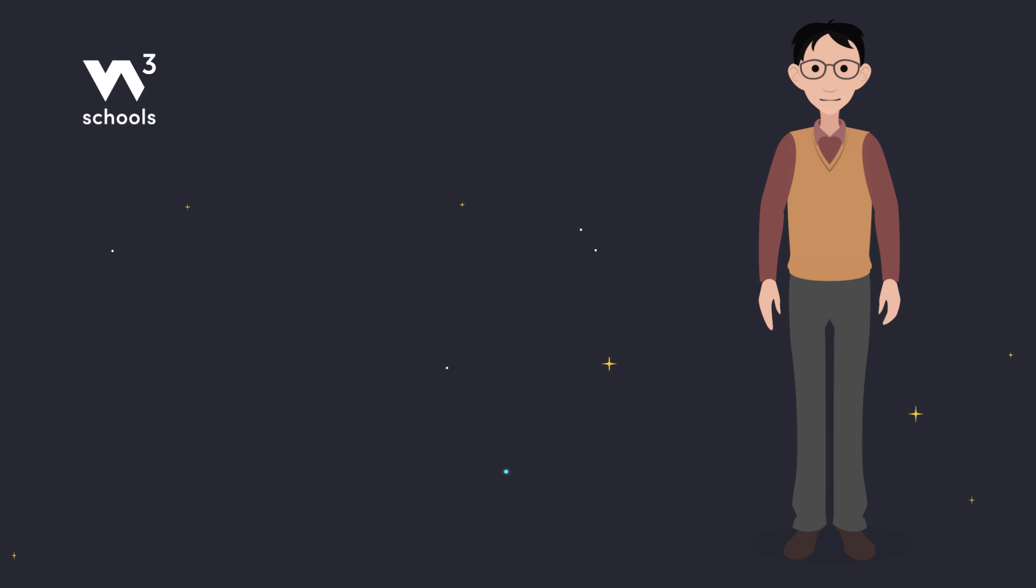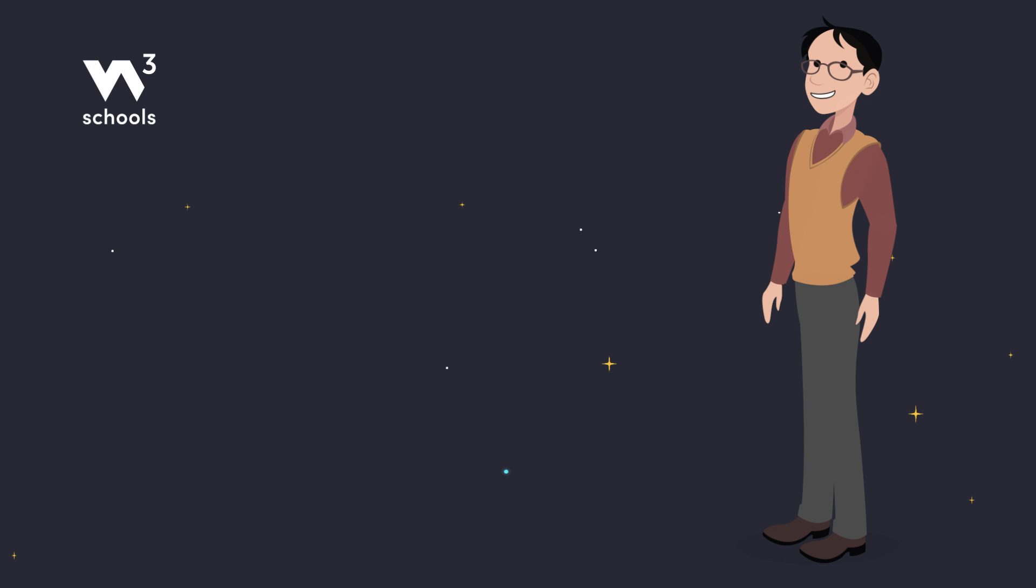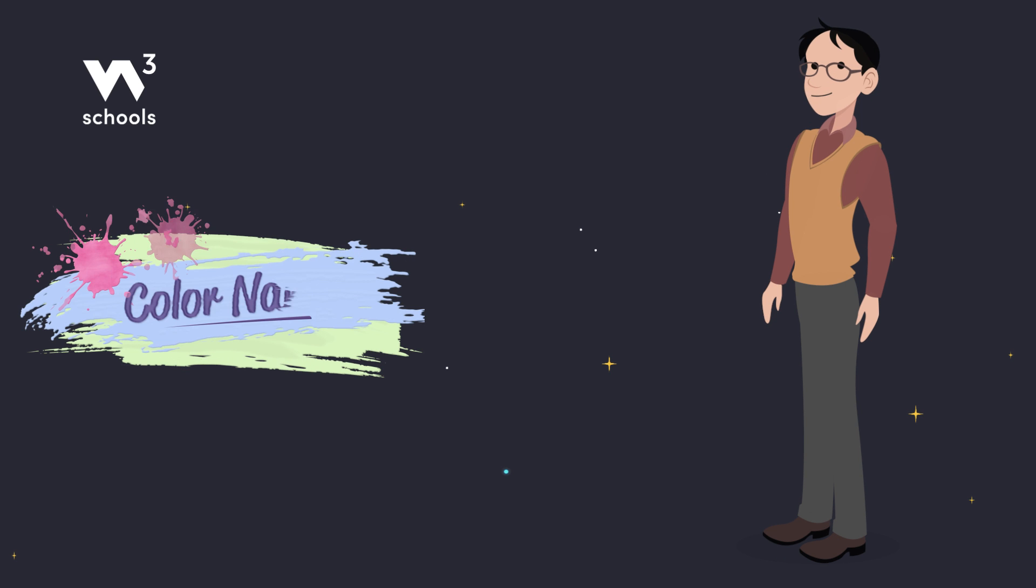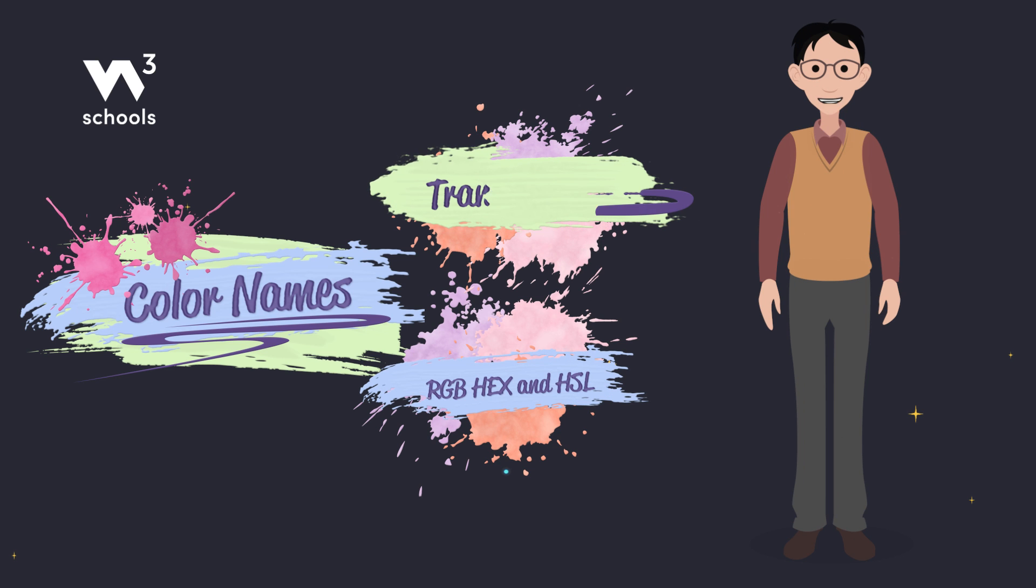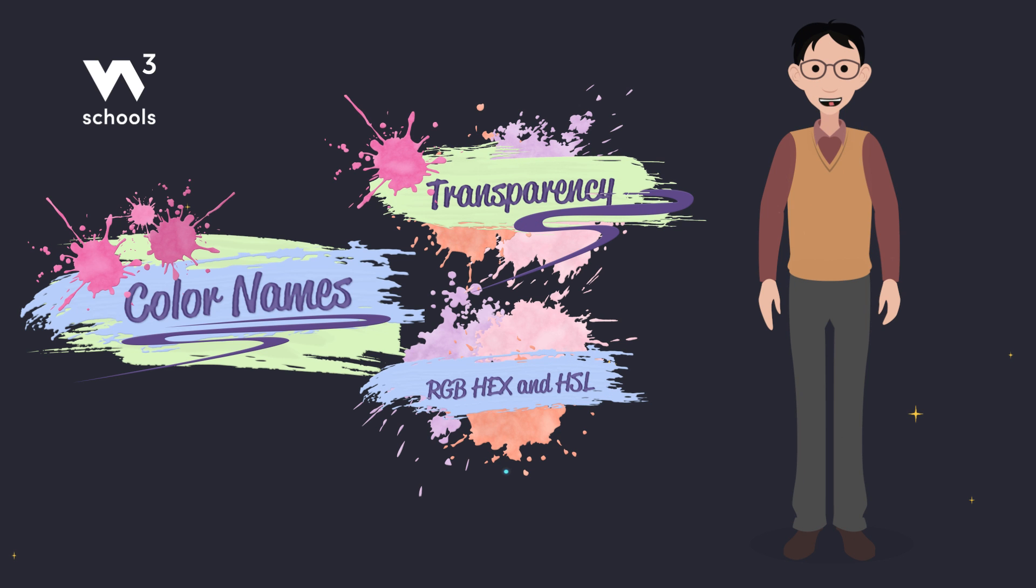All right, artists of the web, we've painted with all the colors of CSS today. From the simplicity of color names to the magic of RGB, HEX, and HSL, and the gentle touch of transparency.